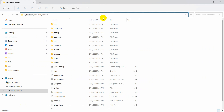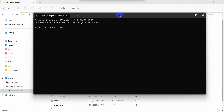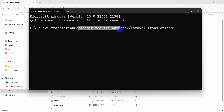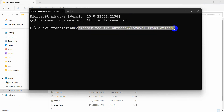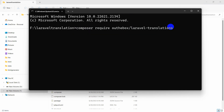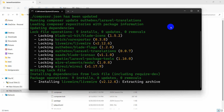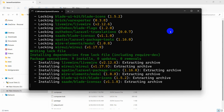We'll go to our project directory again and open another command prompt. Paste the command: 'composer require outhebox/laravel-translations' and press enter. It will install the required files for the Laravel Translations package. I'll fast forward the video.